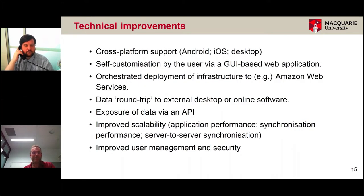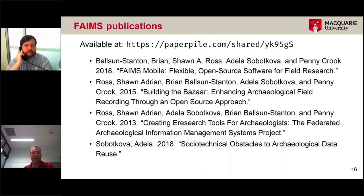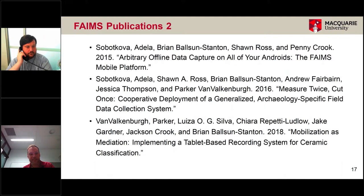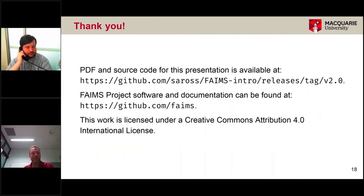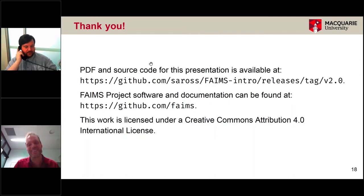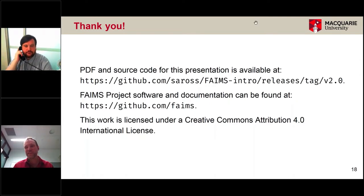That's really what I had. I've provided a list of our existing publications, which include a technical paper, a software publication of our existing system — including some discussion of socio-technical obstacles to reuse — and some case studies. The paper called 'Measure Twice, Cut Once' has three case studies. These publications are available, and this presentation is on GitHub. Here's the GitHub link for FAMES as well. I've left a little bit of time for questions.